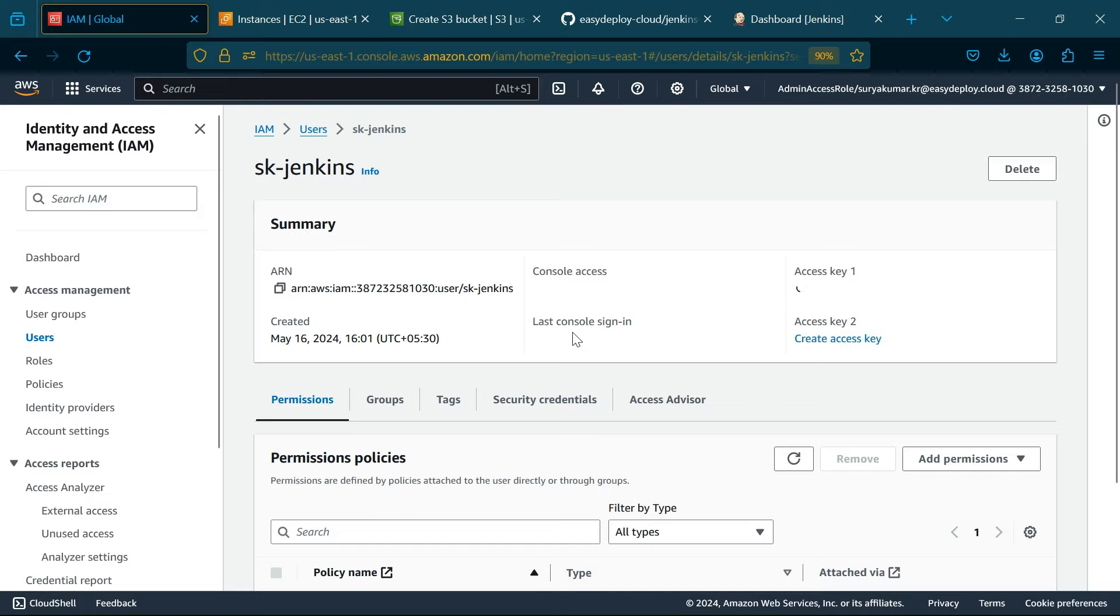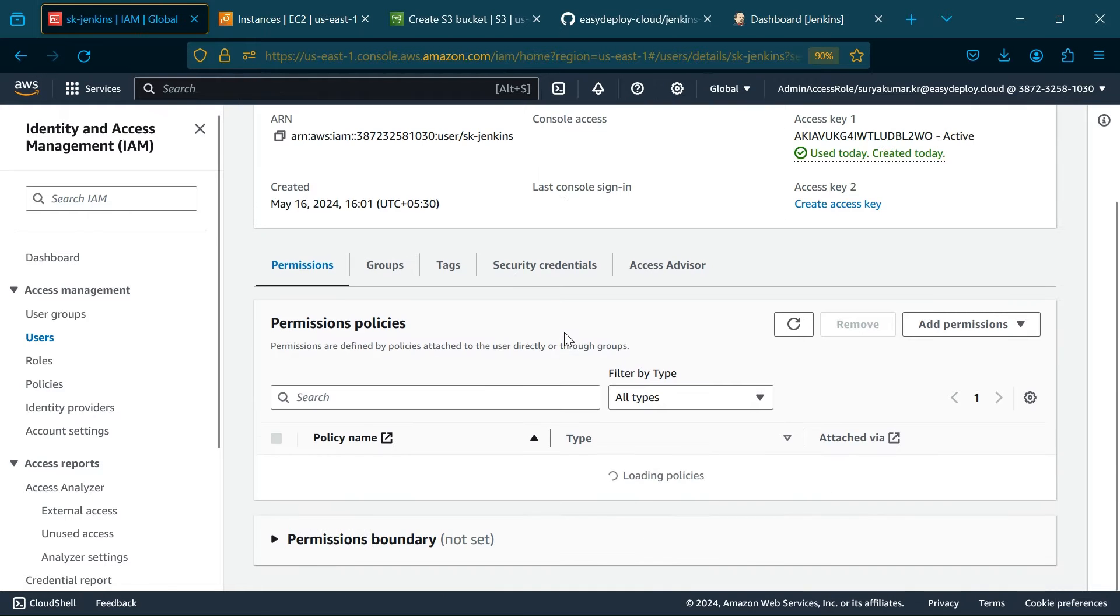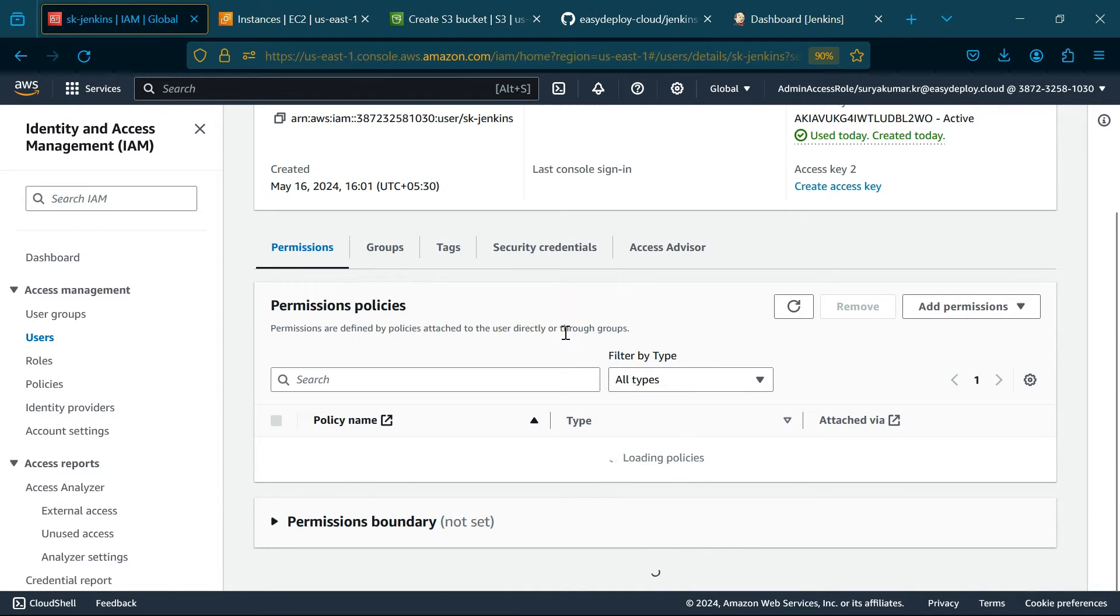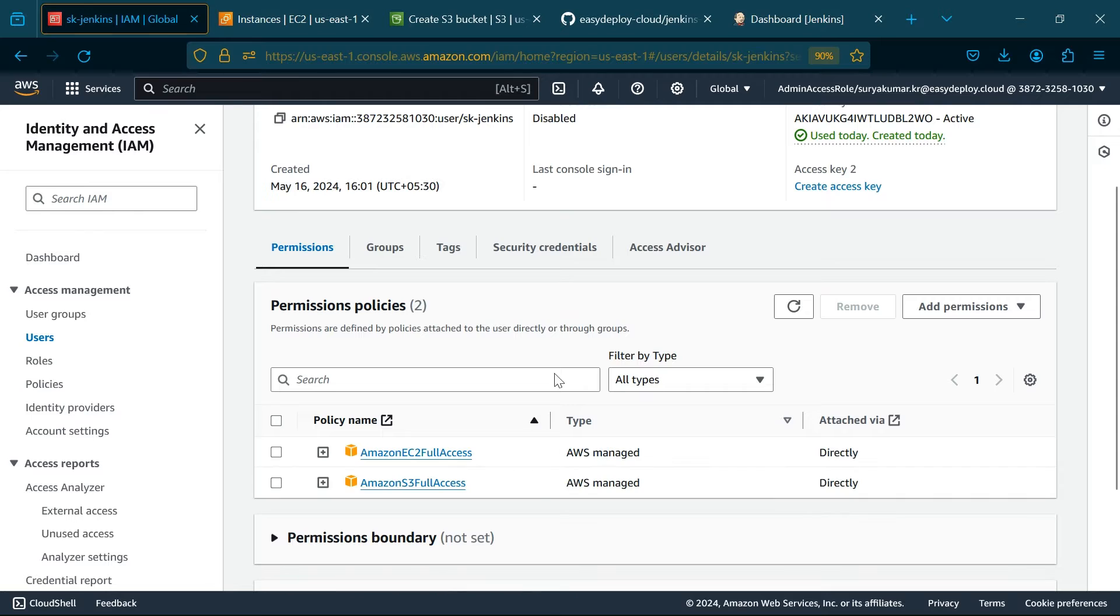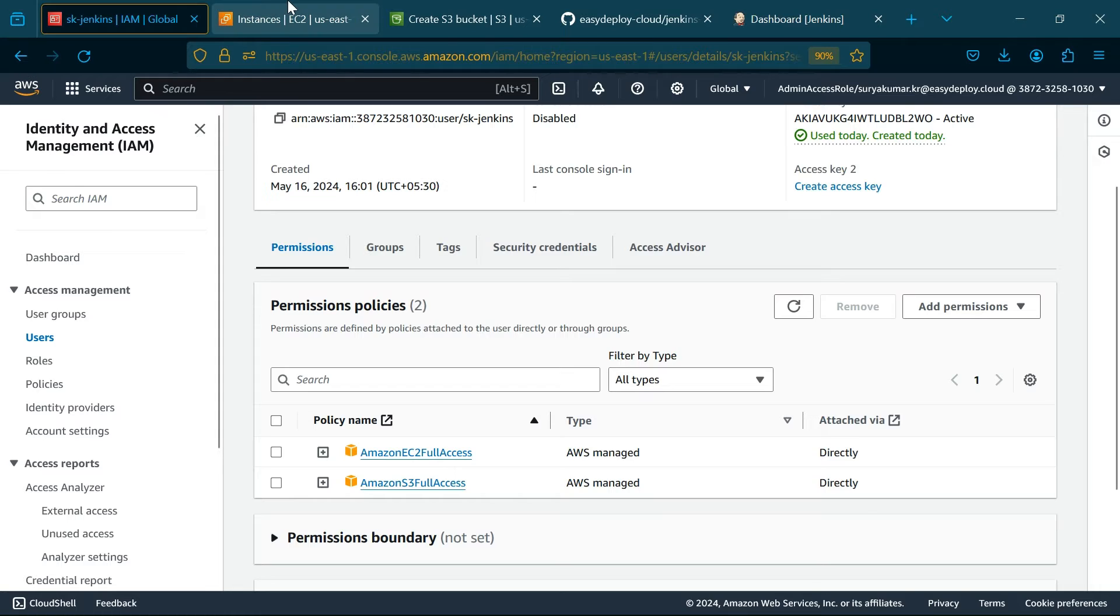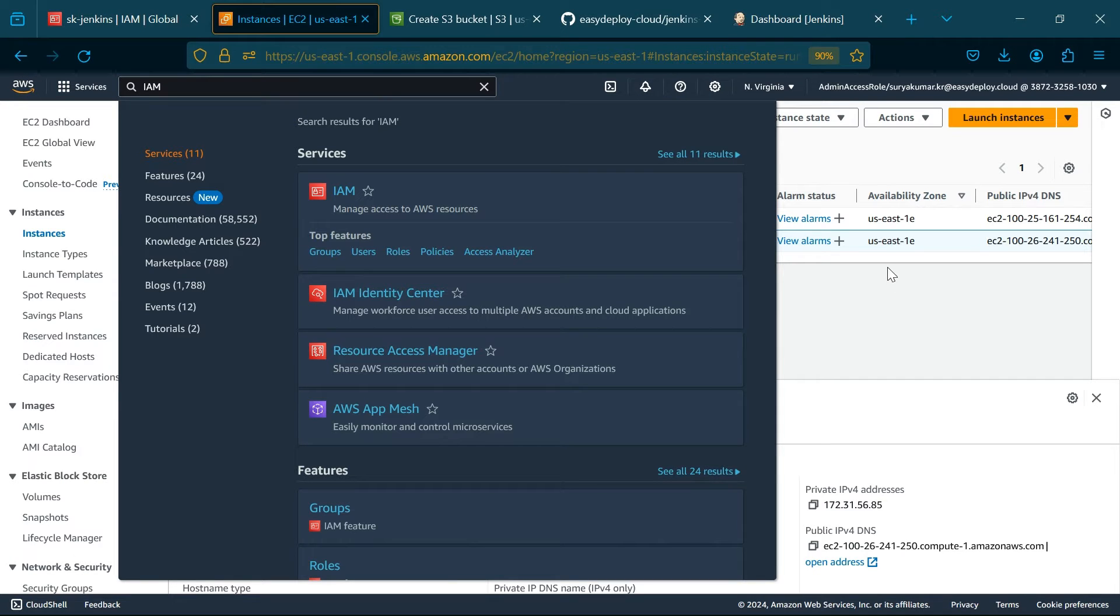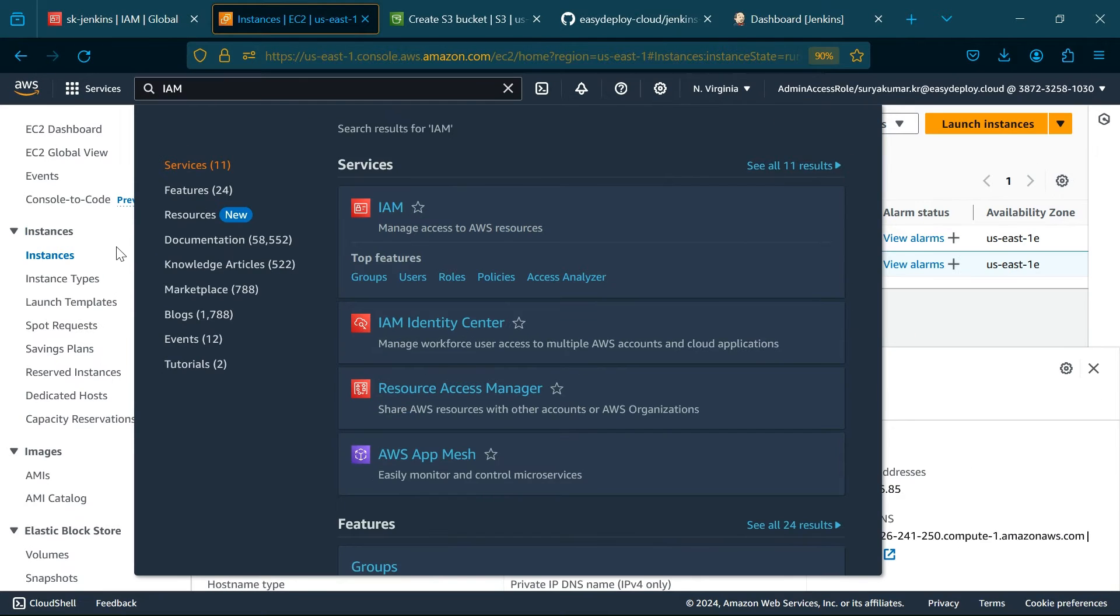First, go to IAM services and create a user. Give the user the policies for AWS S3 full access and EC2 full access, and download the access key and secret key.